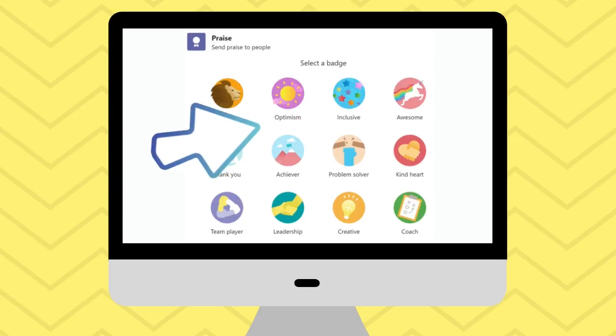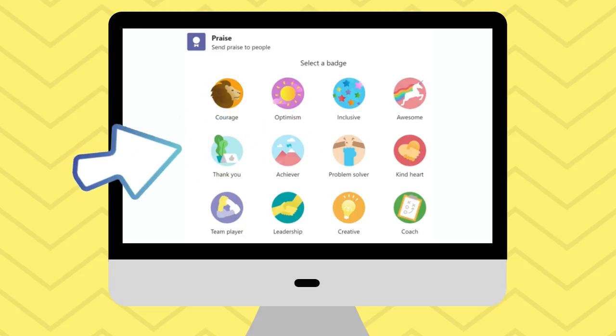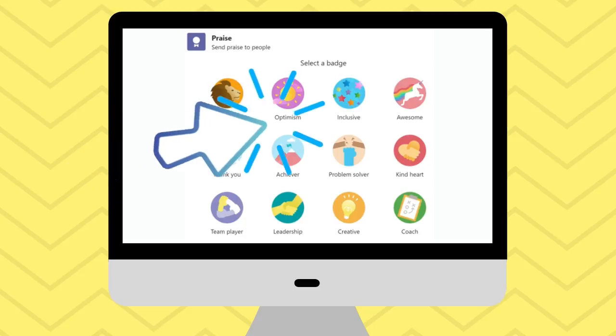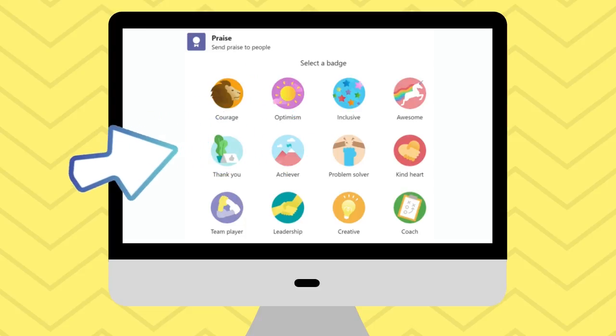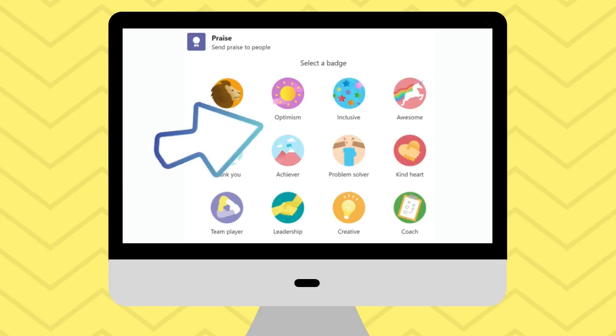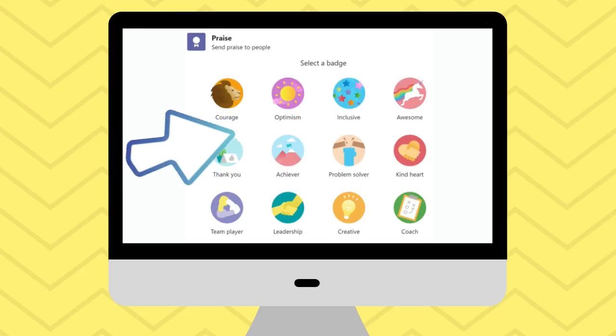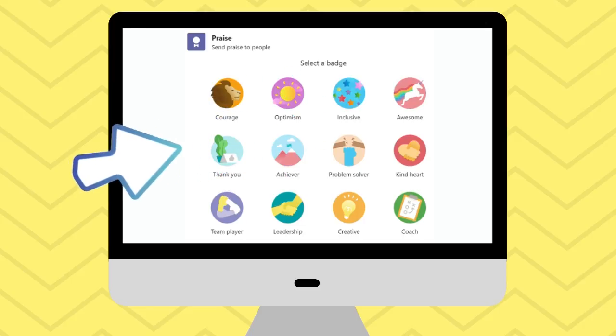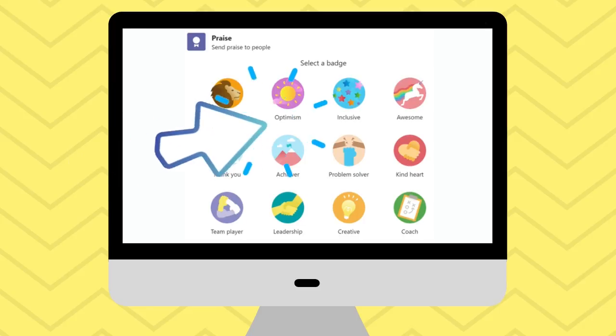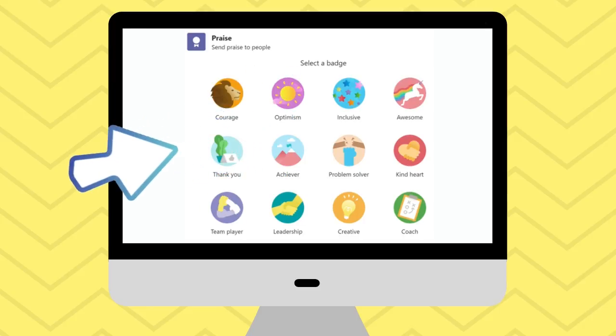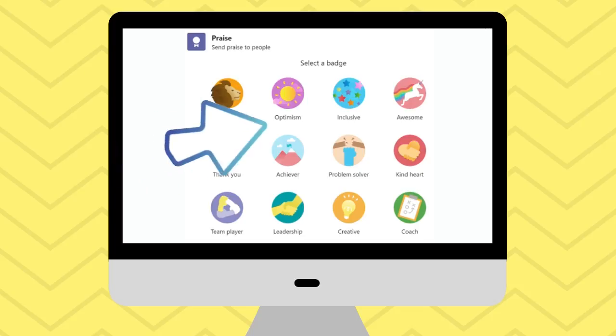Giving praise to students or colleagues is important, especially to keep them motivated during difficult times. You can do this in Microsoft Teams using praise badges. Let's see how.